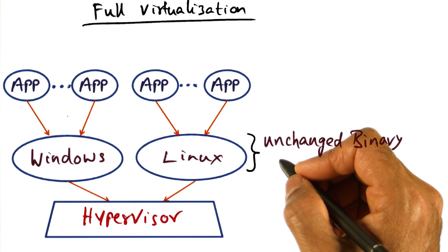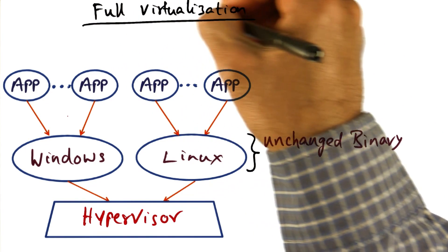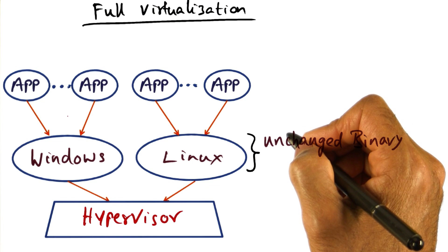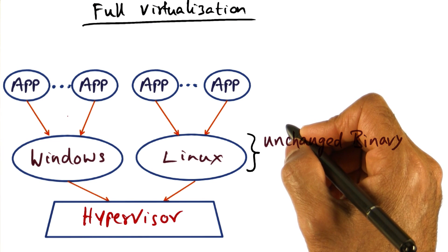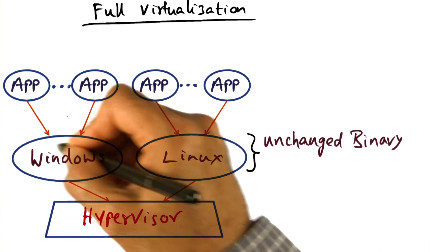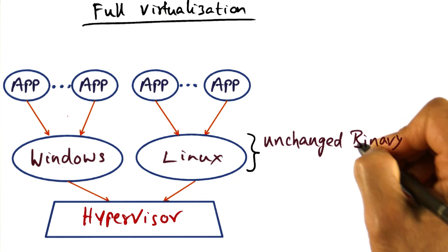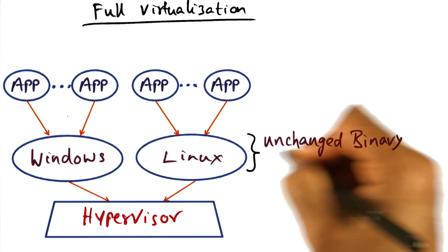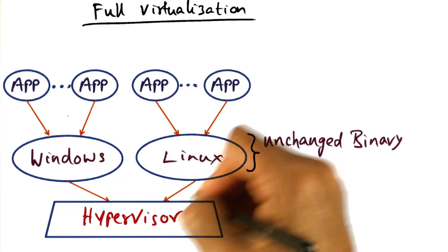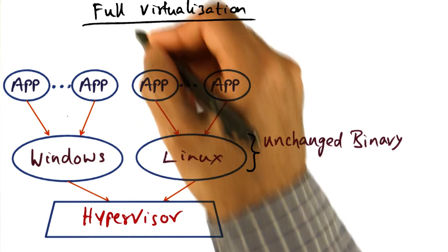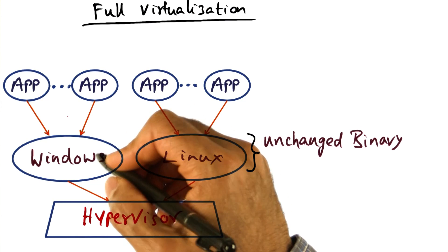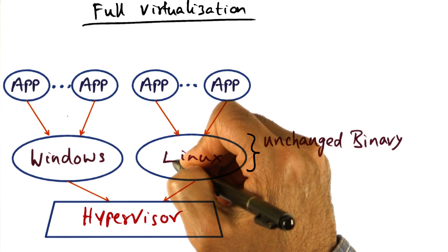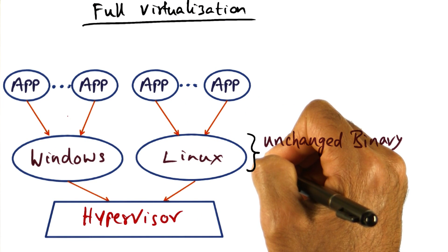One ideal for this virtualization framework is called full virtualization. In full virtualization, the idea is to leave the operating system pretty much untouched. You can run the unchanged binary of the operating system on top of the hypervisor. This is called full virtualization because the operating system is completely untouched. Nothing has been changed.